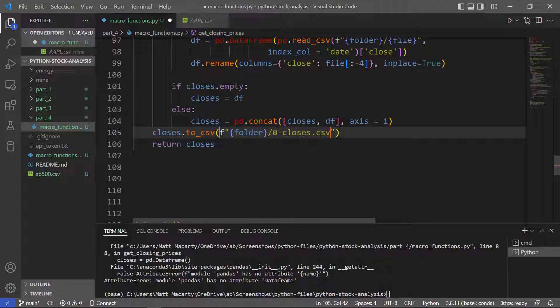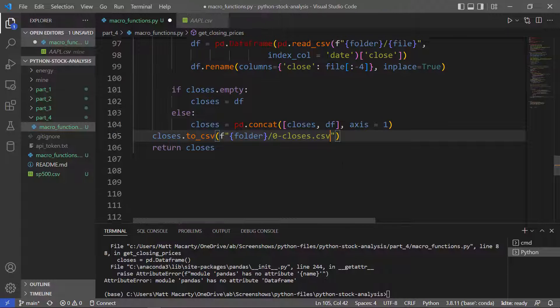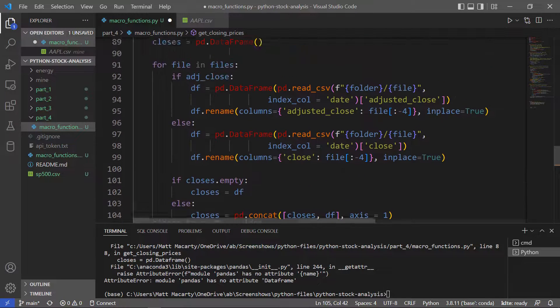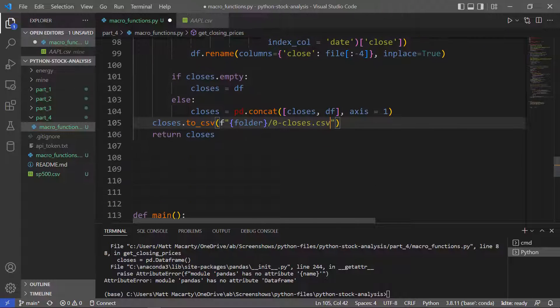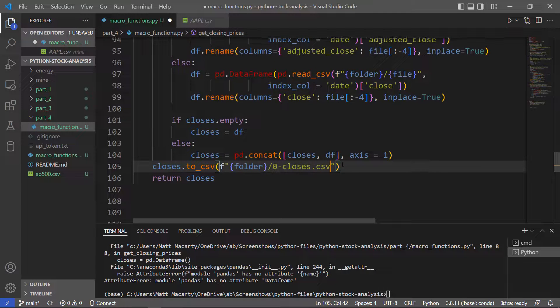If you want, and I guess we could call it whatever the folder name is, closes. But I'm just going to leave it like this. And then let's test it and see if that works.